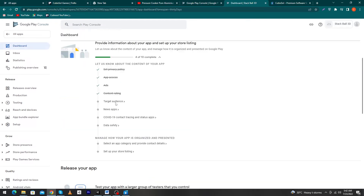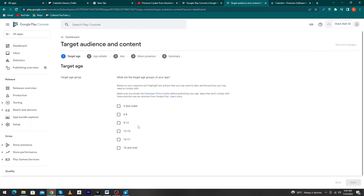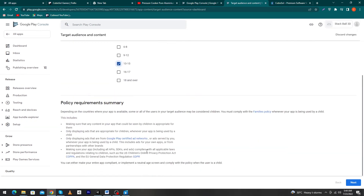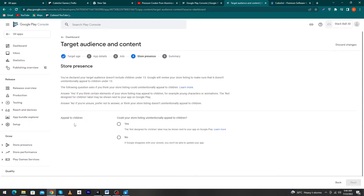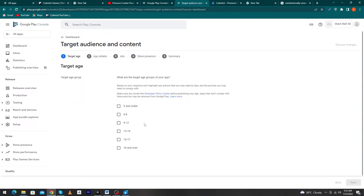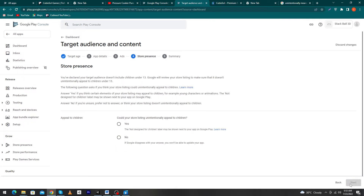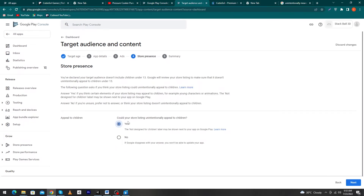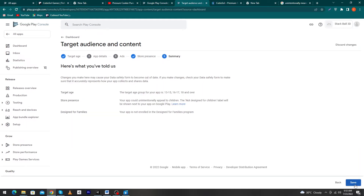Go back to the dashboard and click on 'Target Audience'. In my case we are targeting ages 13 to 15. Click 'Next'. It asks whether your store listing could unintentionally appeal to children. I will select 13–15, 16–17, and 18 and over. Click 'Next', then select 'Yes' for the unintentional appeal to children question since my app can appeal to children unintentionally. Click 'Next' and 'Save'.